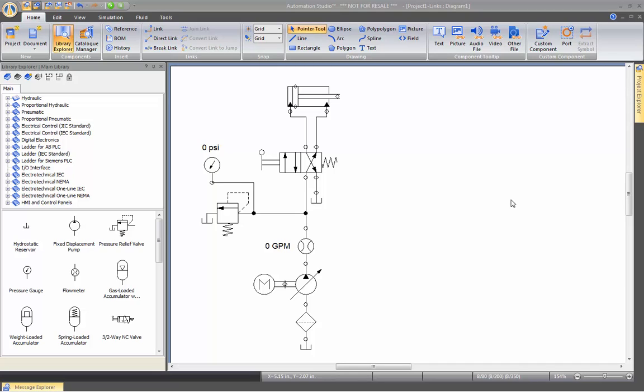We've seen in a past video in the customizable library that we can actually create libraries containing components that we need with pictures and all that. Now, we will see how we can insert other links on specific components.